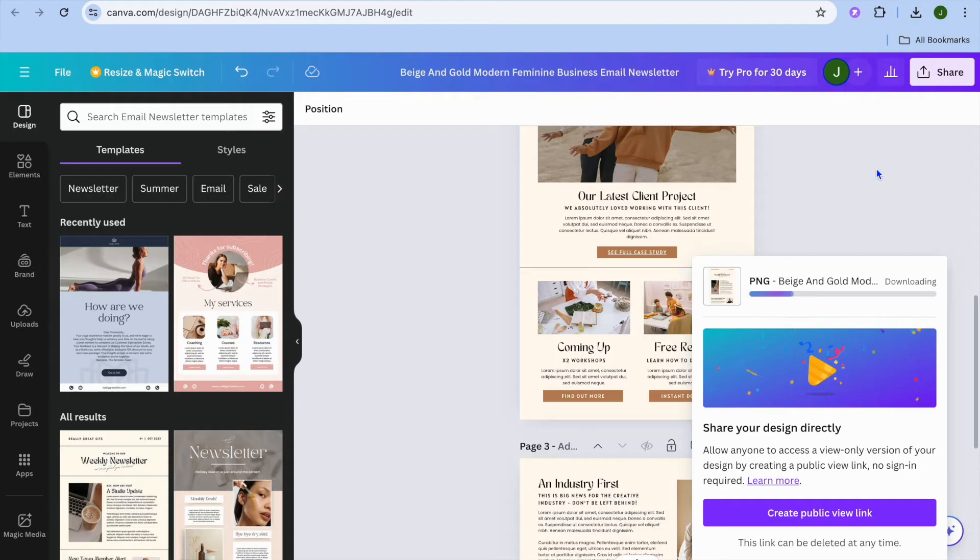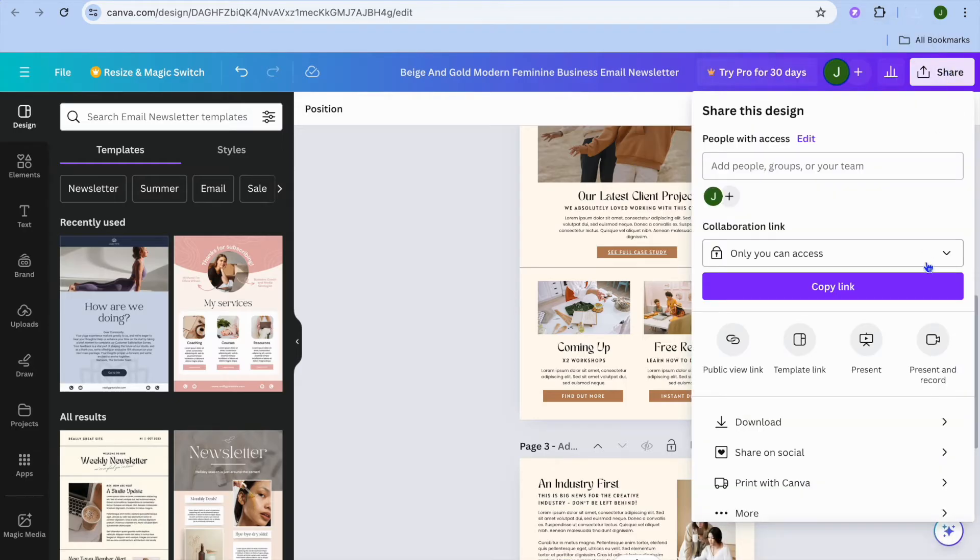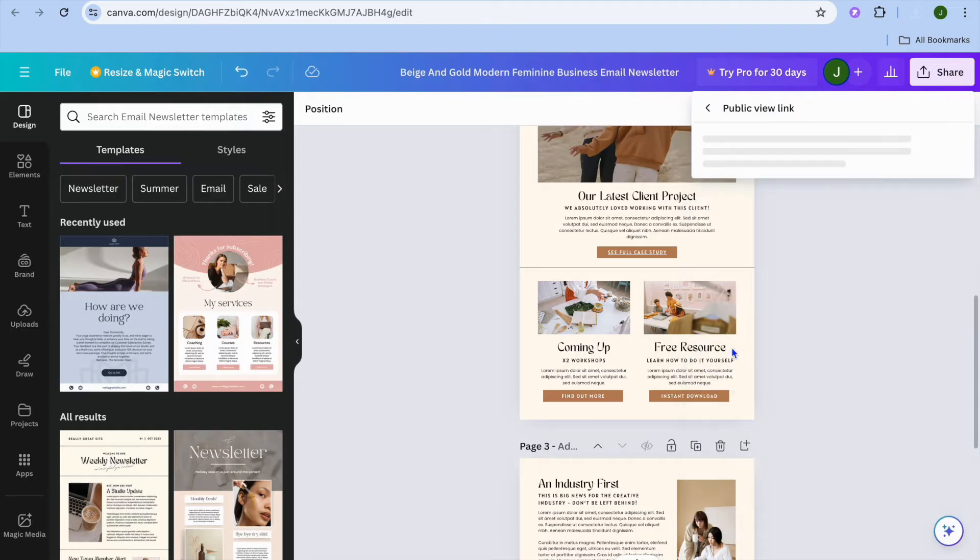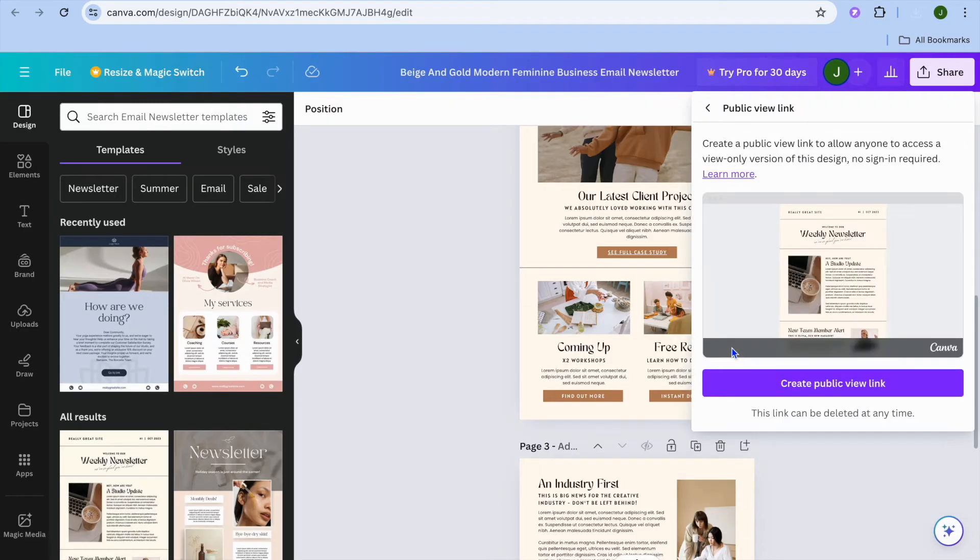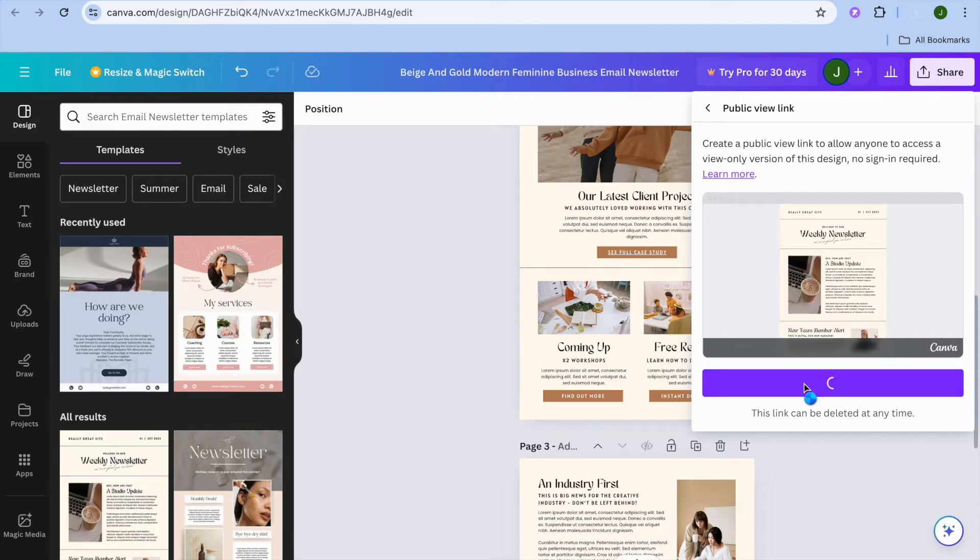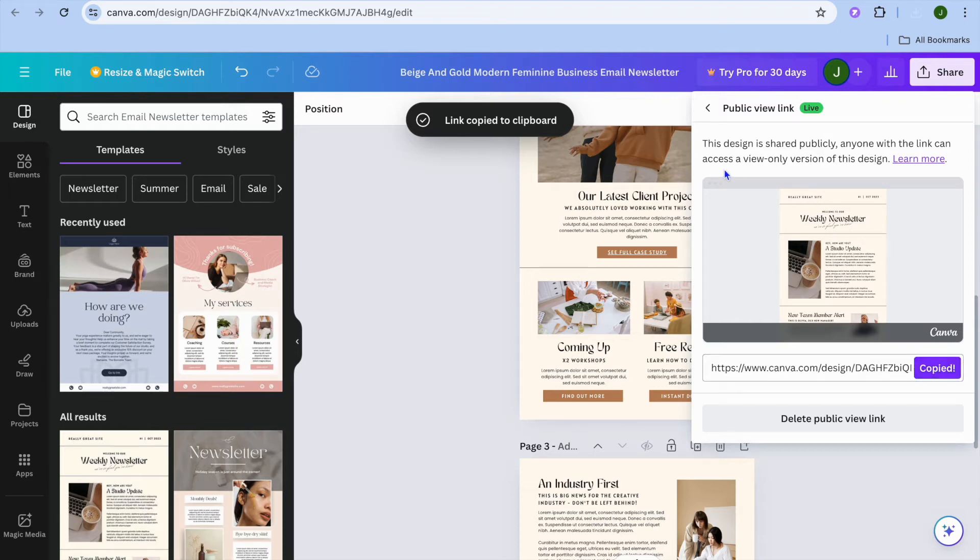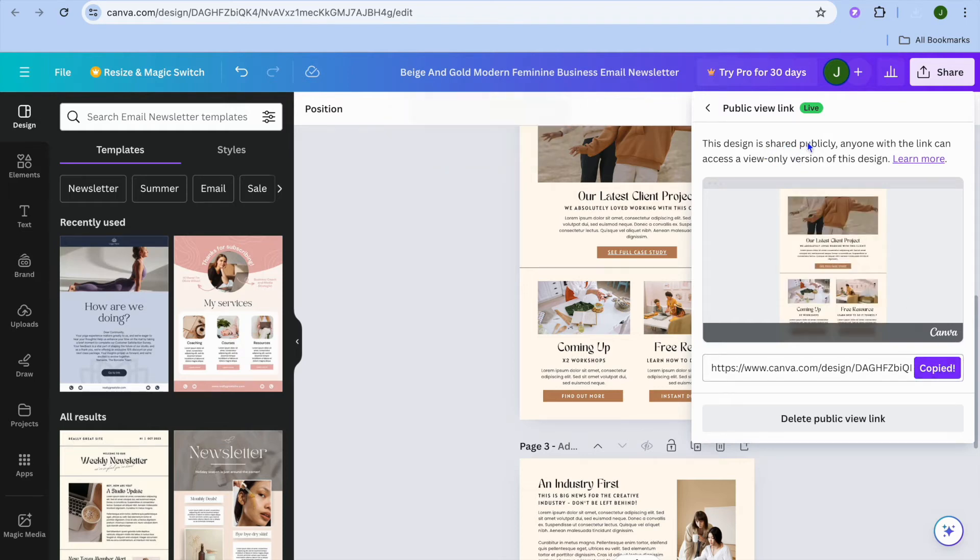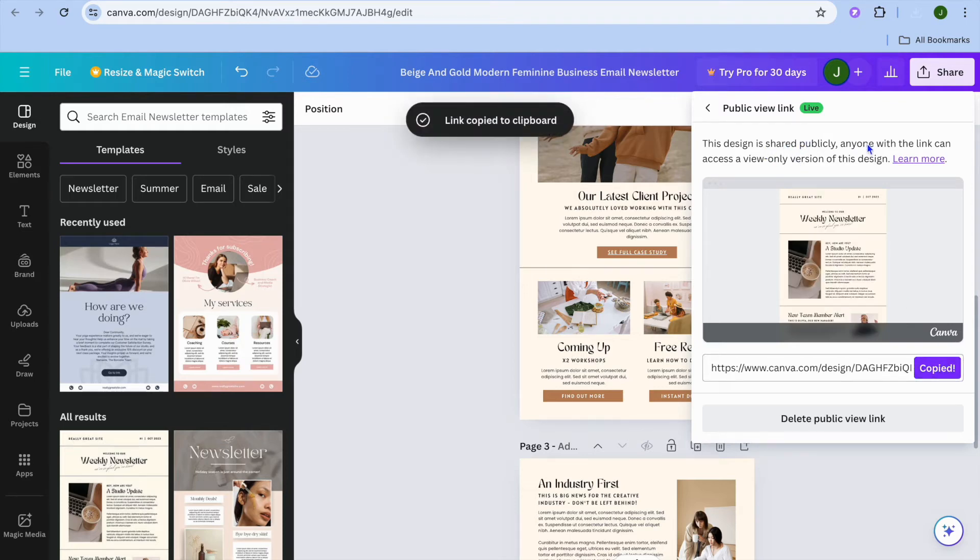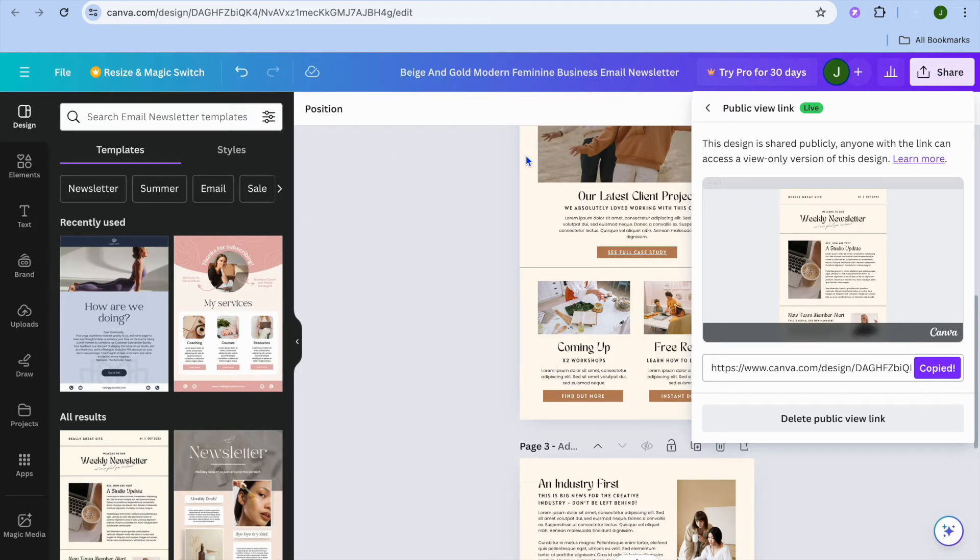Once it has been downloaded what I want you to do next is you're going to tap on share once more in the top right-hand corner. Then after you have tapped on share you're going to select public view link. You're going to tap right there. Then you're going to tap on create public view link. By doing this you will tap on copy and this design will be able to be shared publicly. Anyone with the link can access a view only version. You're going to copy the link.